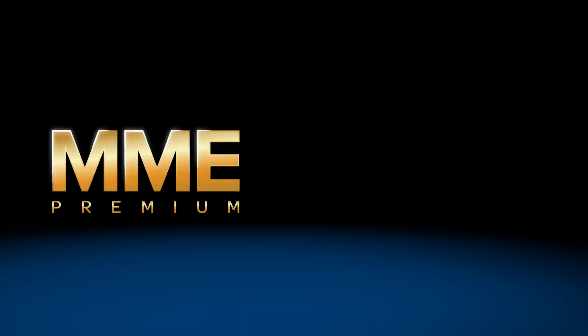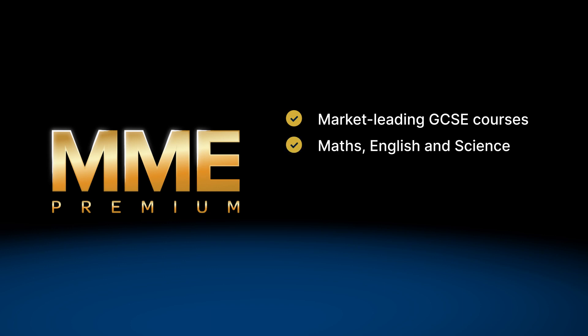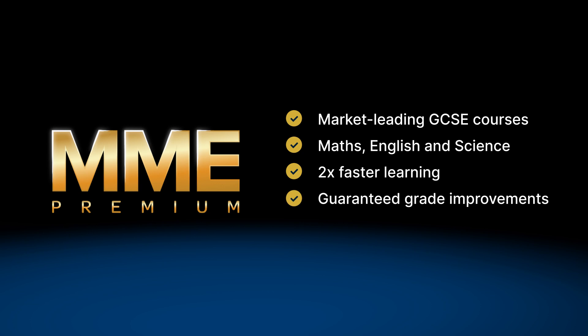MME Premium offers market-leading courses for GCSE students, covering GCSE Maths, English Language and Combined and Triple Sciences for multiple exam boards, providing you with two times faster learning and guaranteed grade improvements.